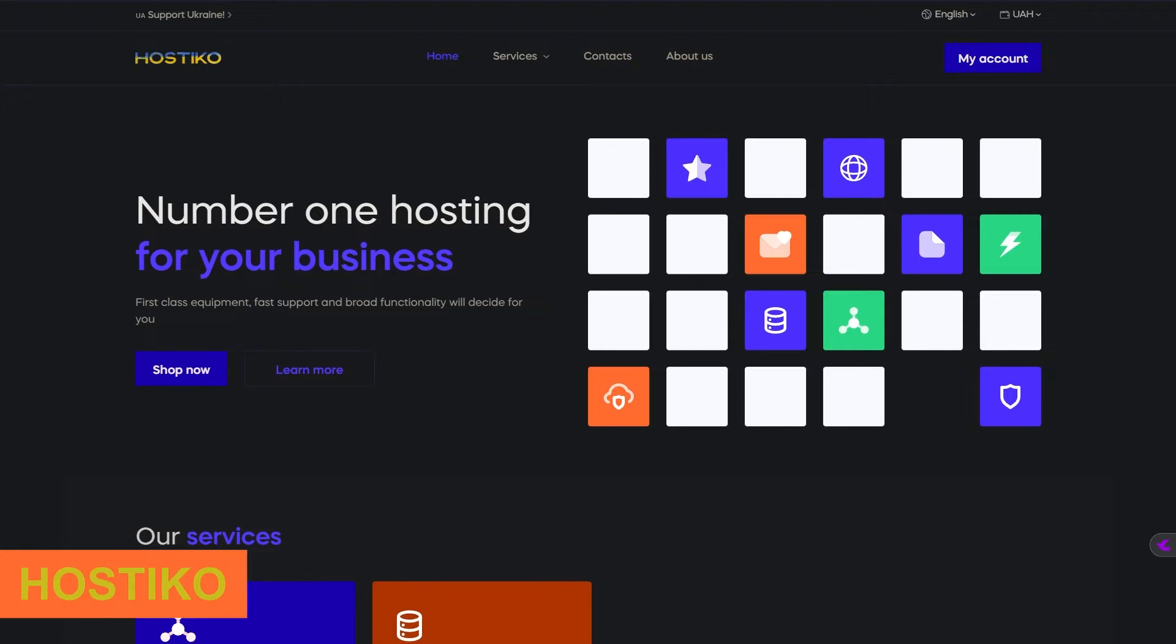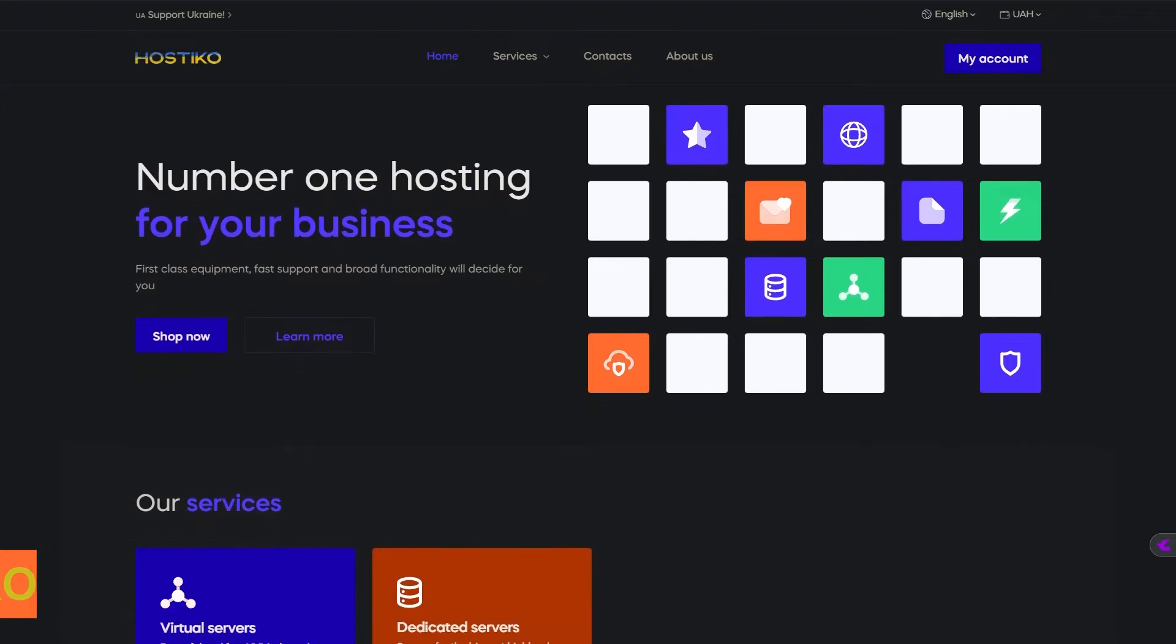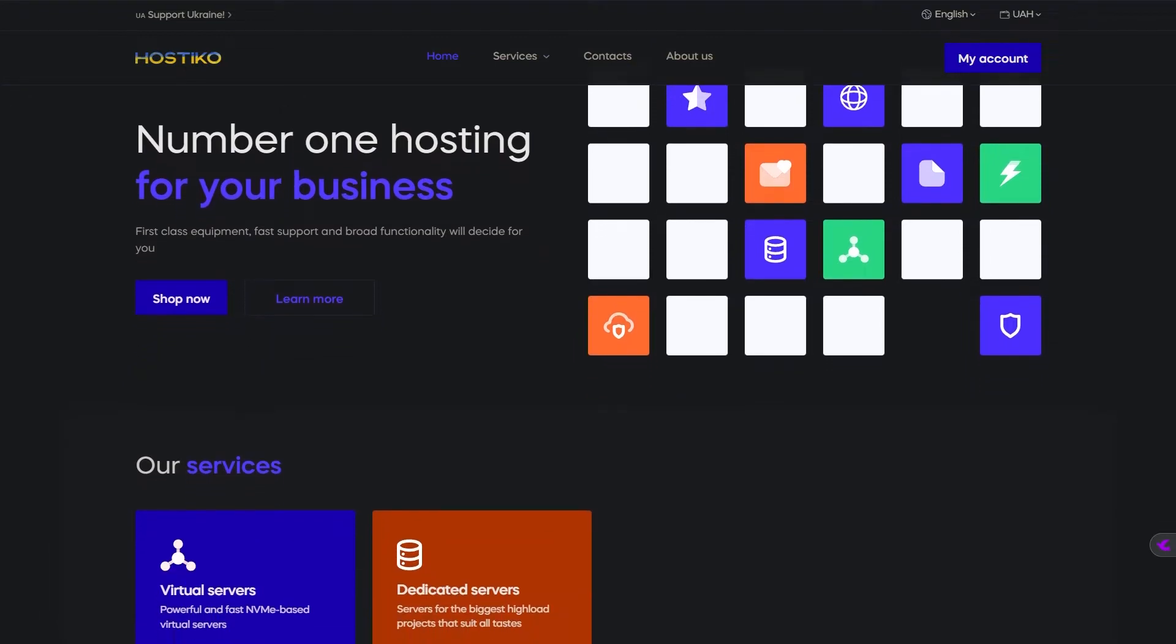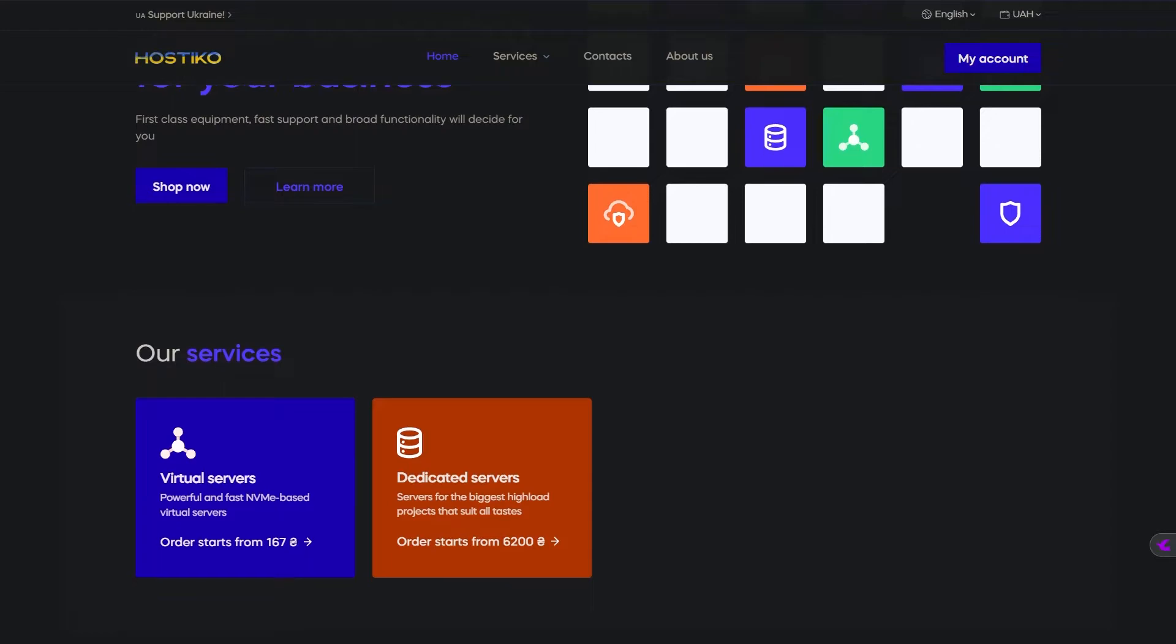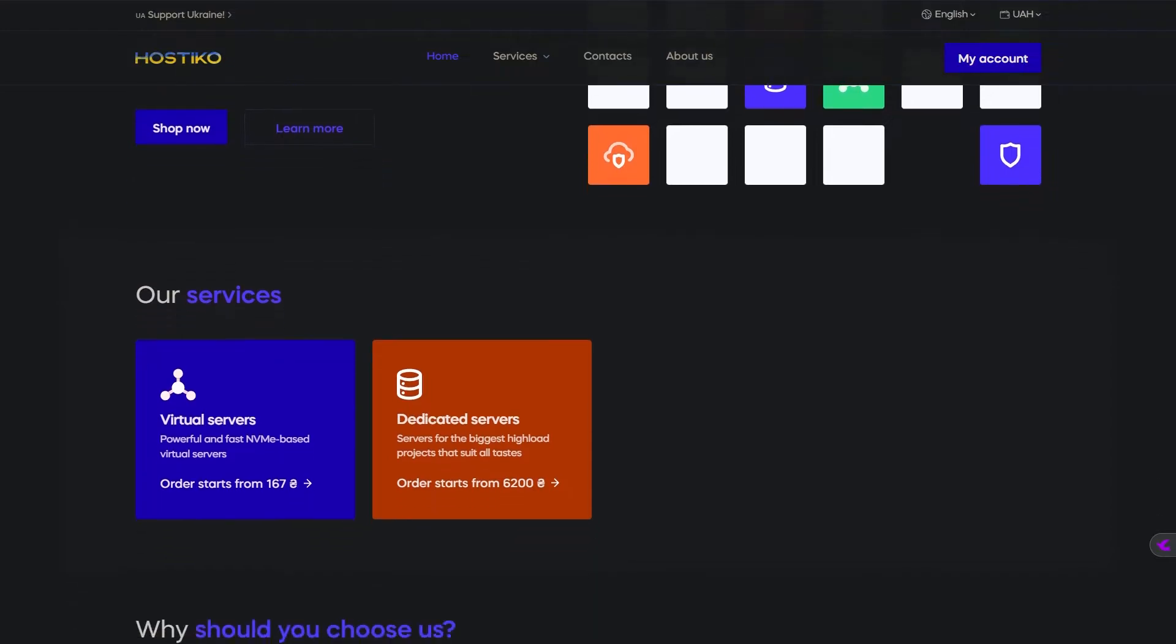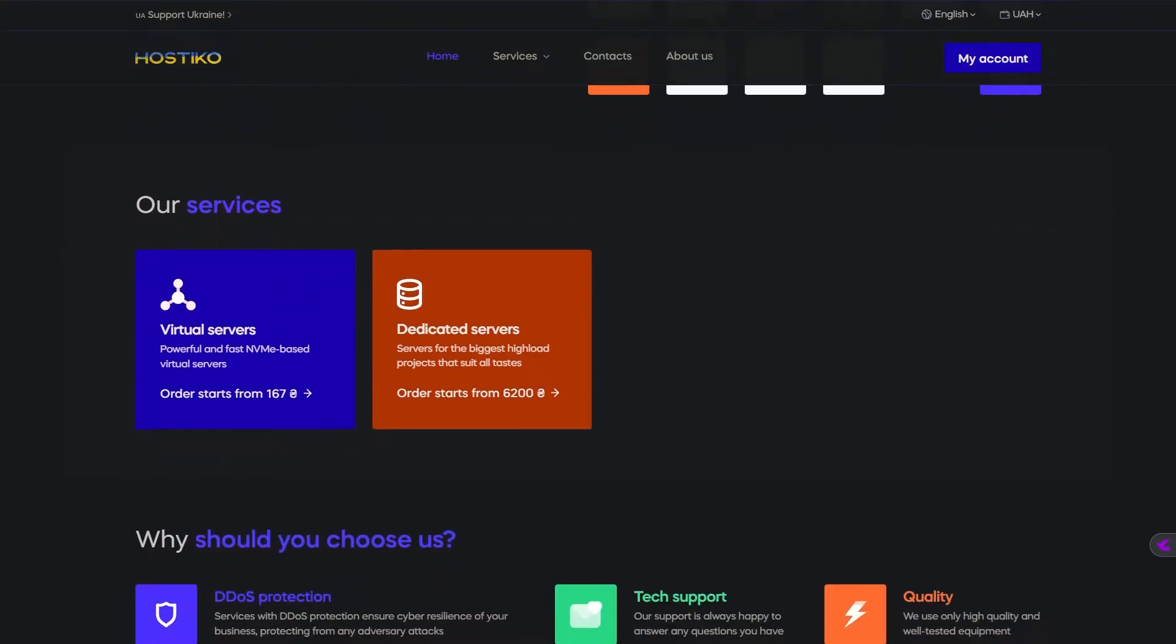Moving on to Hostico, coming in at number 5. This provider offers some of the most affordable plans around, starting as low as €5.50 per month. Here's what you get.